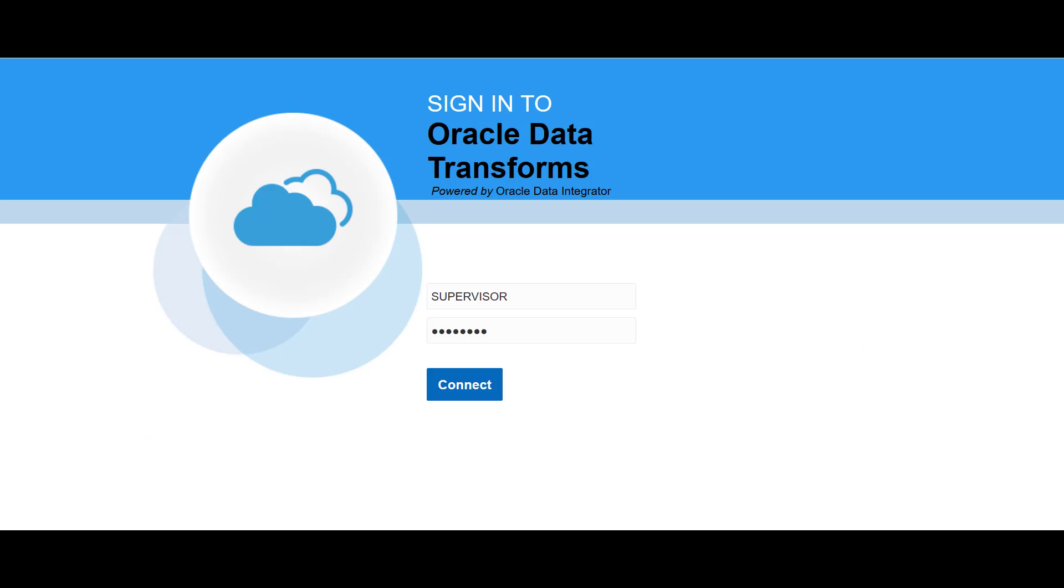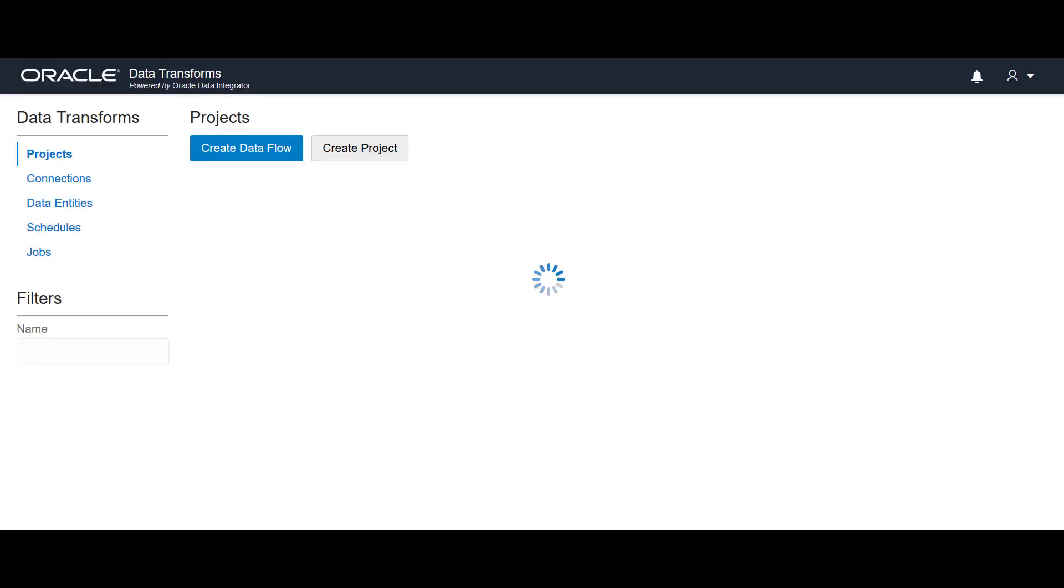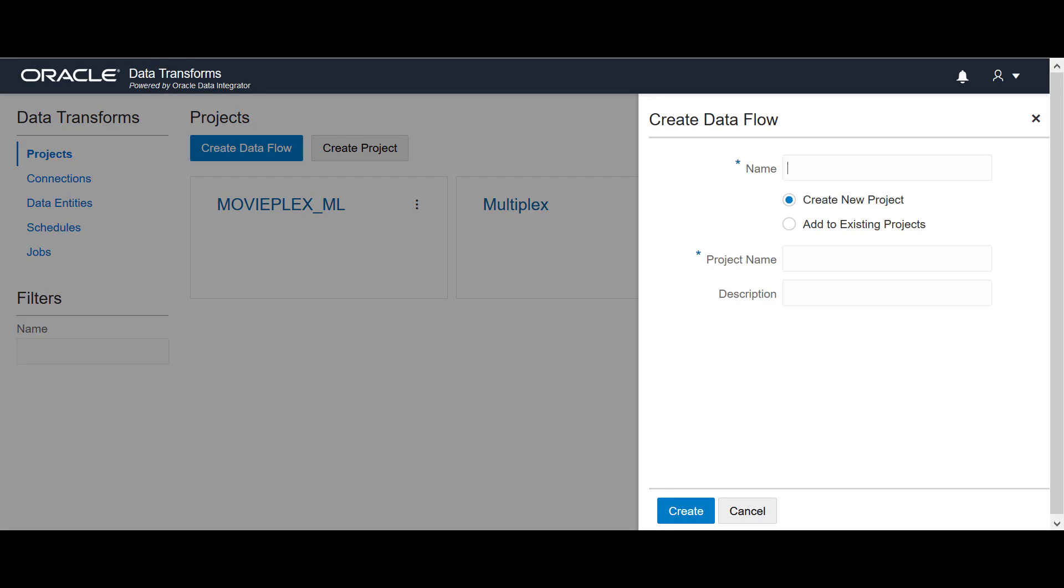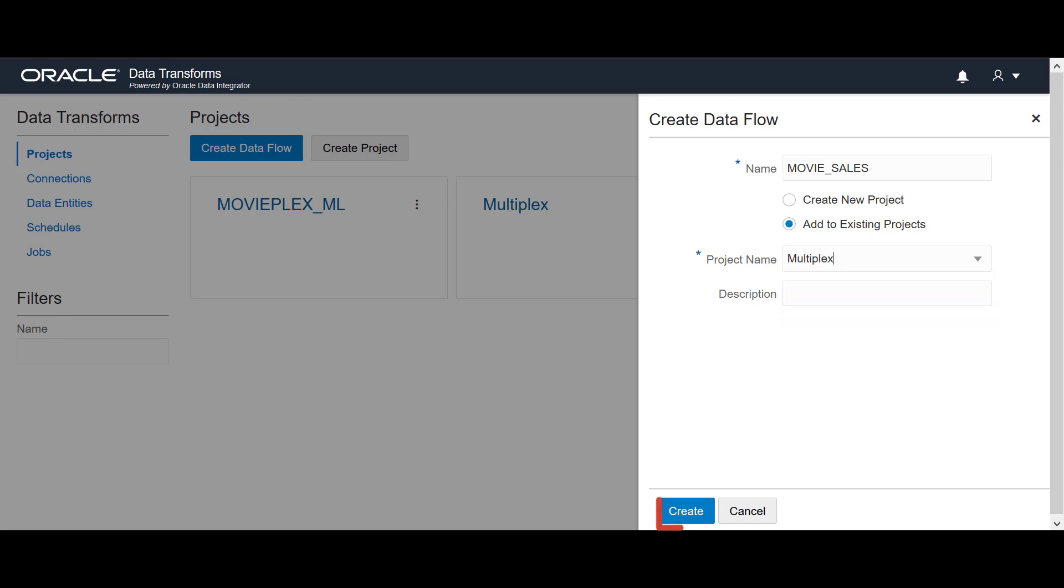After logging into Oracle Data Transforms application, click Create Data Flow, enter a name for the data flow, say Movie Sales, and select Multiplex as the project. Enter a description and then click Create.